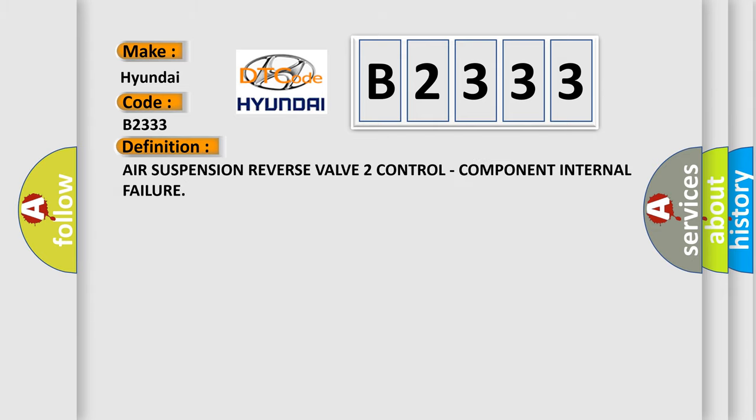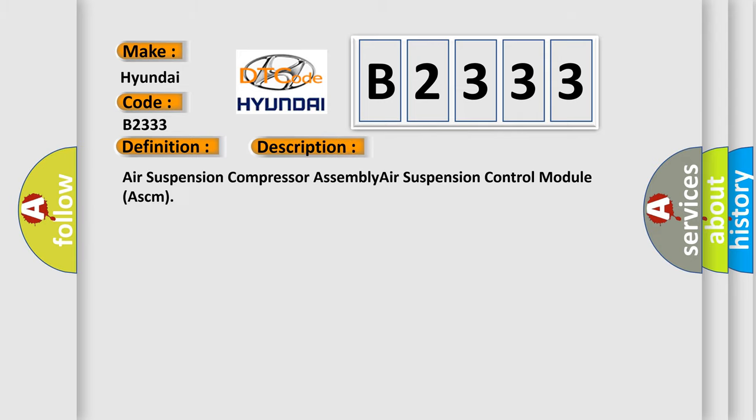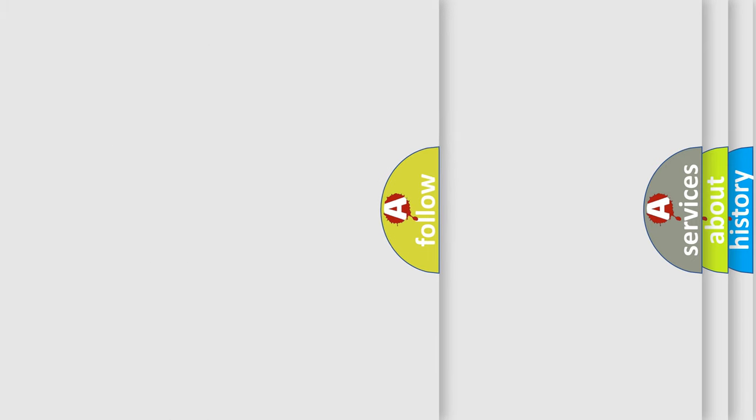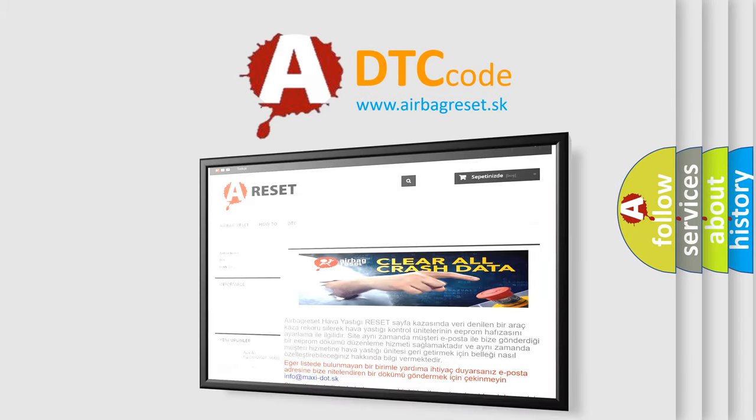The basic definition is Air Suspension Reverse Valve 2 Control Component Internal Failure. And now this is a short description of this DTC code: Air Suspension Compressor Assembly Air Suspension Control Module ASCM. The Airbag Reset website aims to provide information in